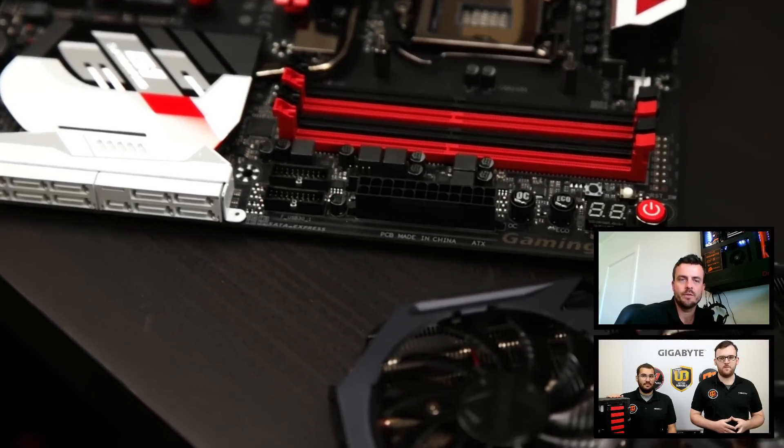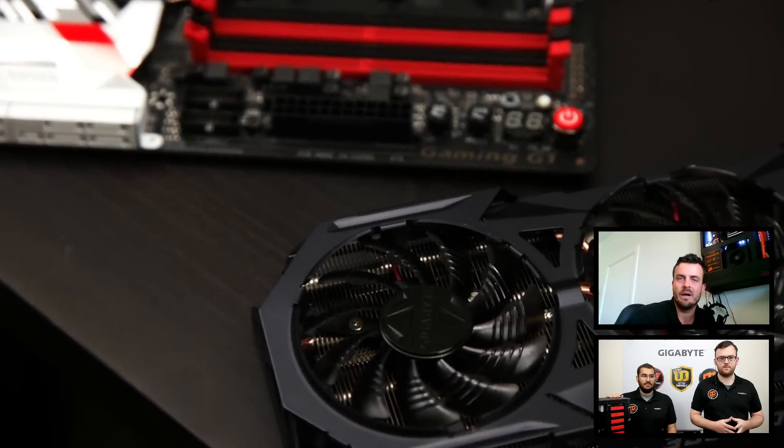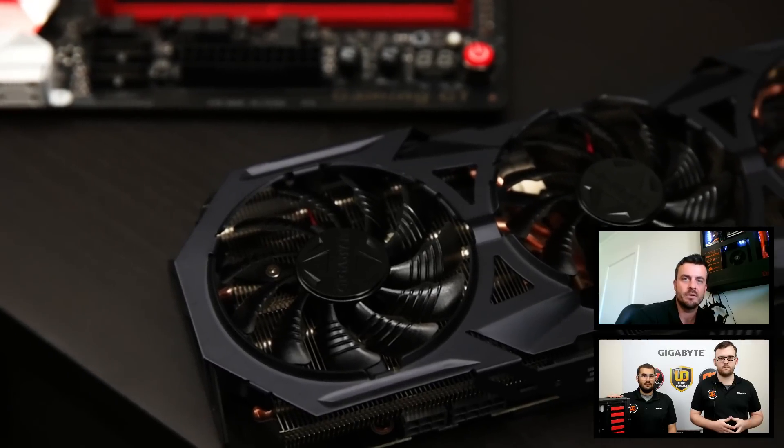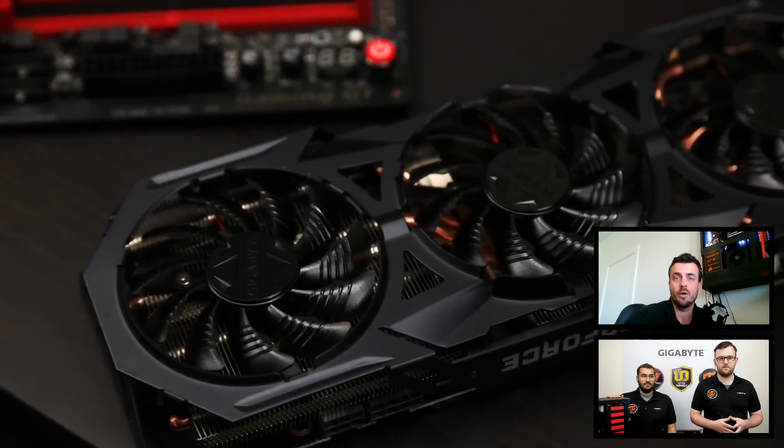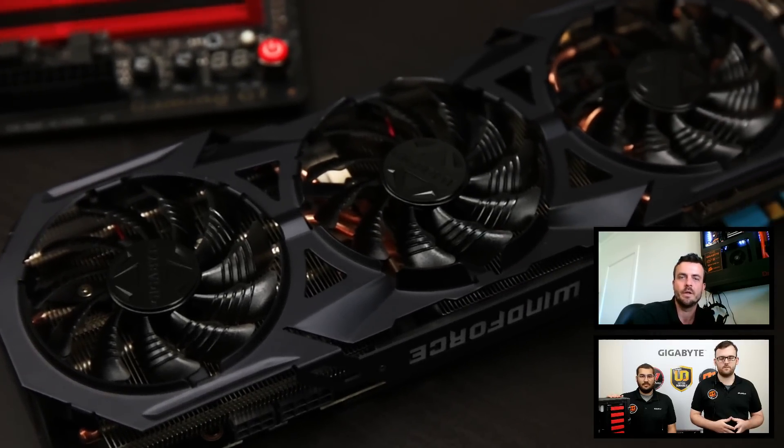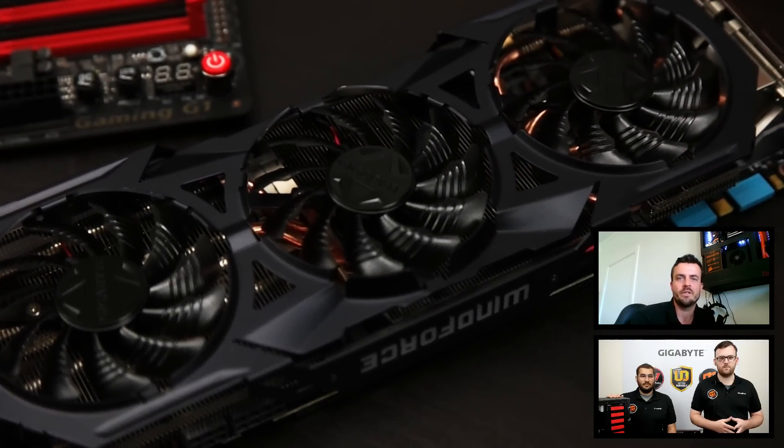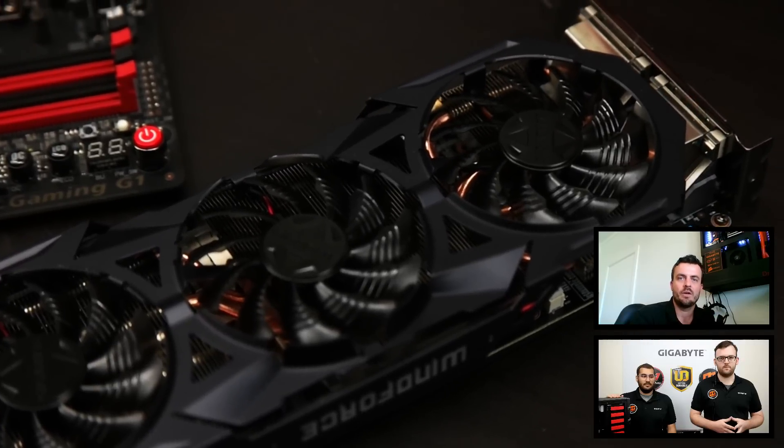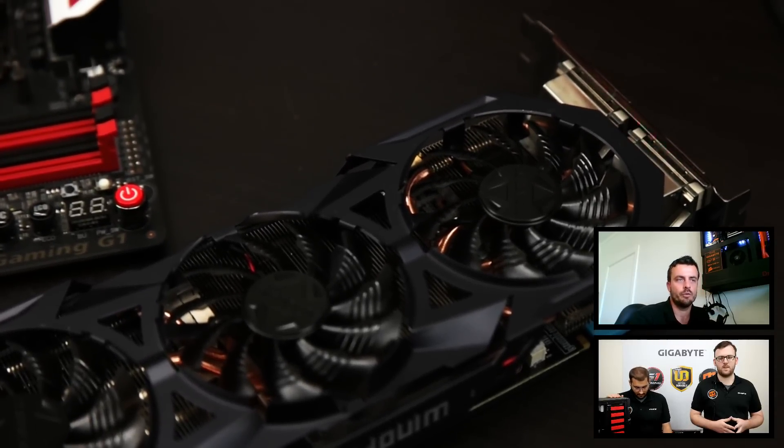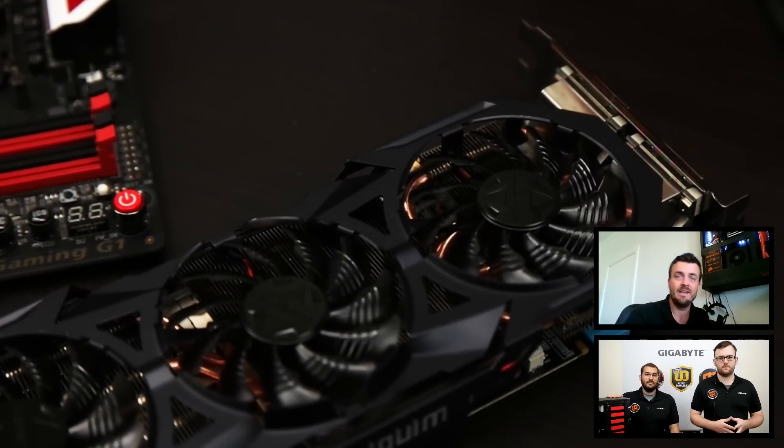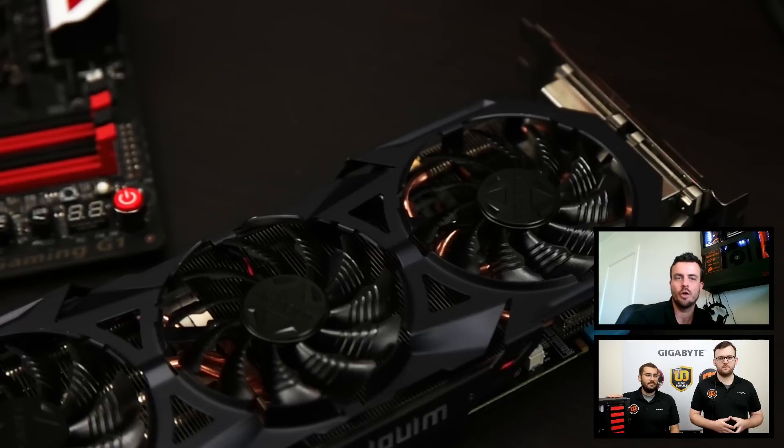Today we're going to use an Intel Core i5 6600K which runs at 3.9 gigahertz, we're going to overclock it beyond 4 gigahertz. We're essentially trying to increase performance. That will happen at the expense of heat and voltage increase.